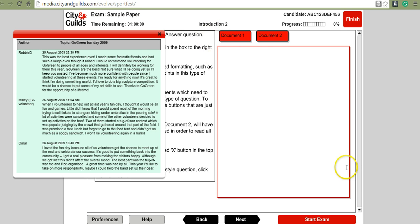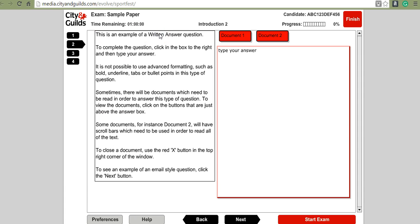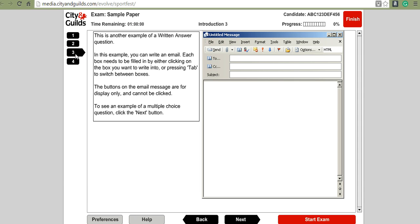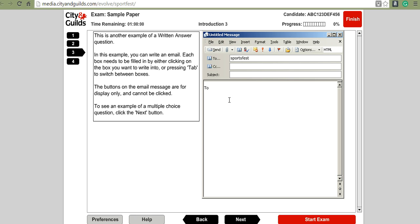If you no longer want a document, just click the X. Here's an example of the type of answer box you may get — you can click in it and type your answer. There's also an email-style answer box where you can click in the address field, add a copy address, add a subject, and type your response in the box.